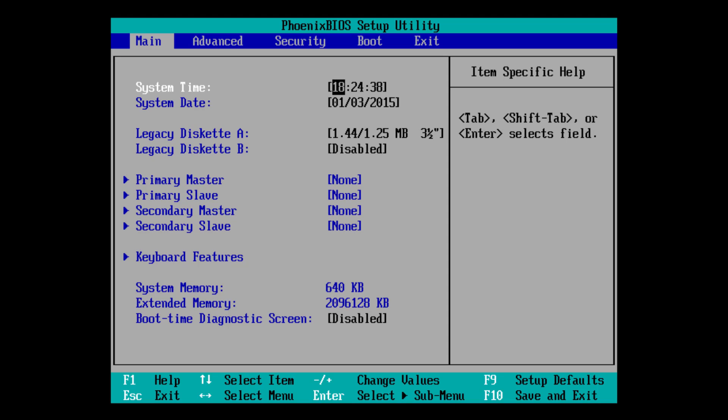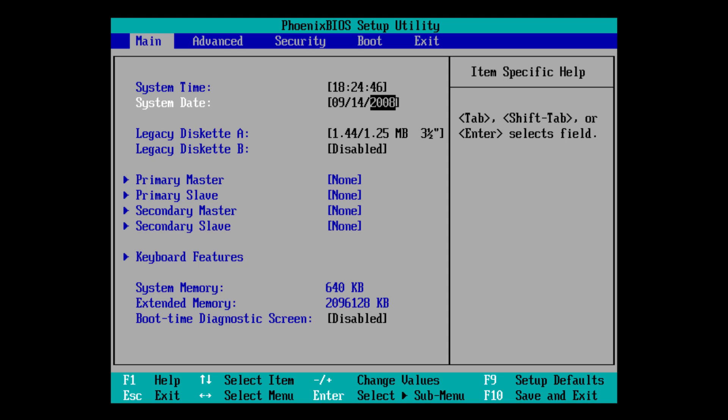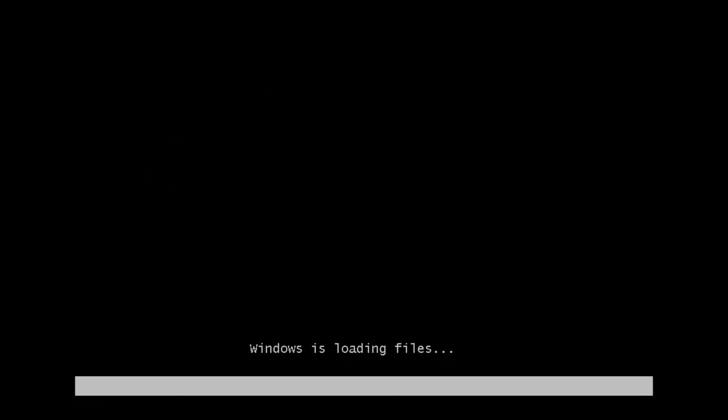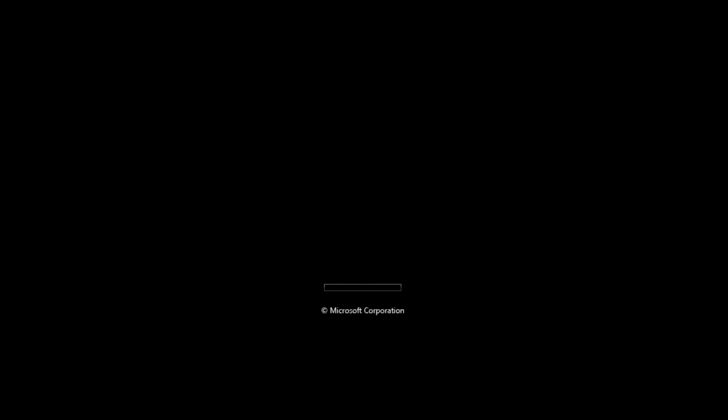All we have to do here is use the arrow keys to go down where it says System Date and change this to 9-14-2008. Then press Enter to make it write all that, and then just press F10 on your keyboard and then press Enter to confirm all those changes. Now it's going to be able to load the ISO correctly because if you didn't do that and the date was still set to a date in 2015, the time bomb would have passed and it's not going to let you install the beta.